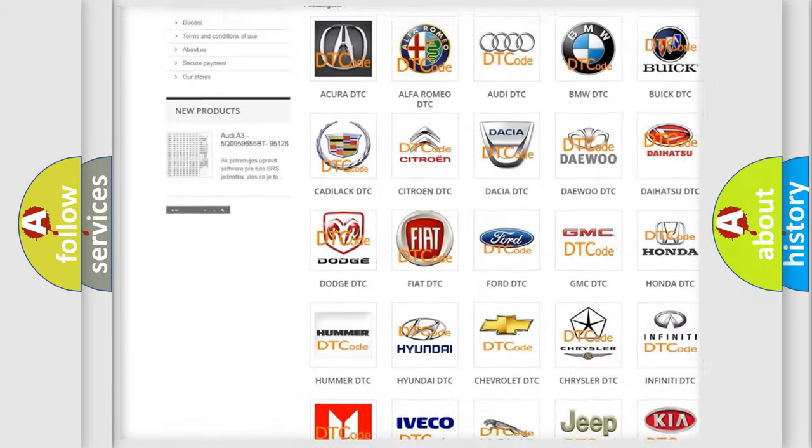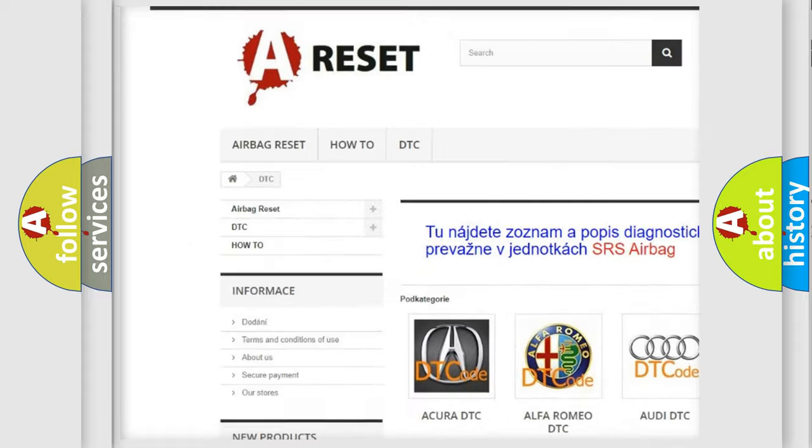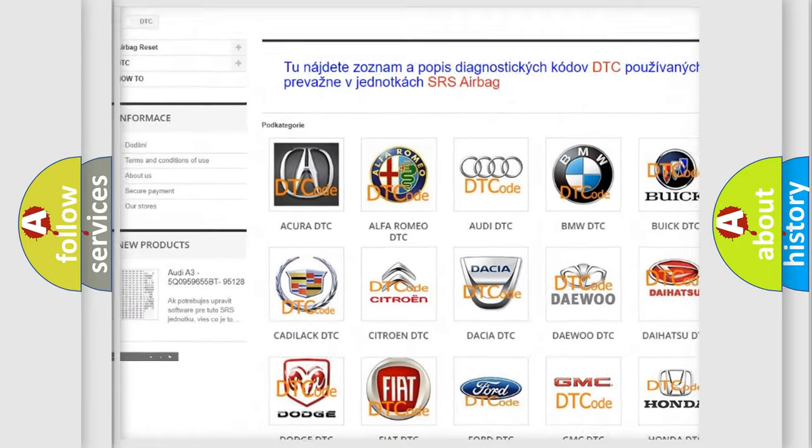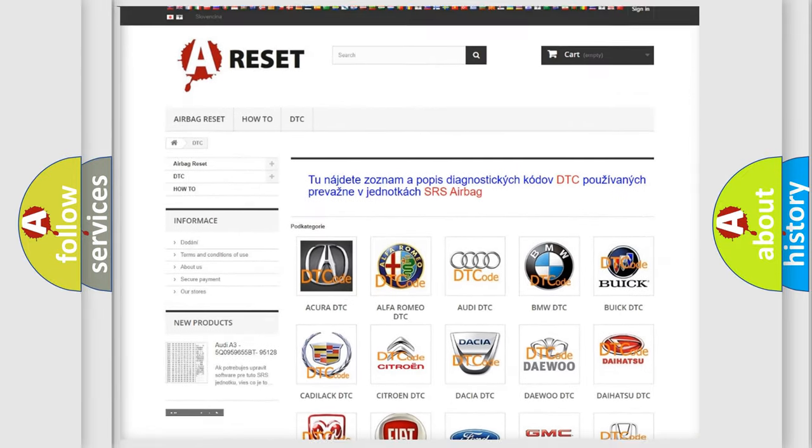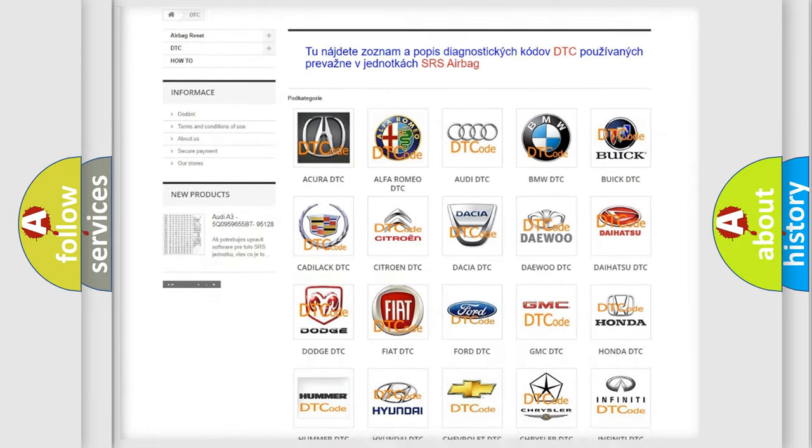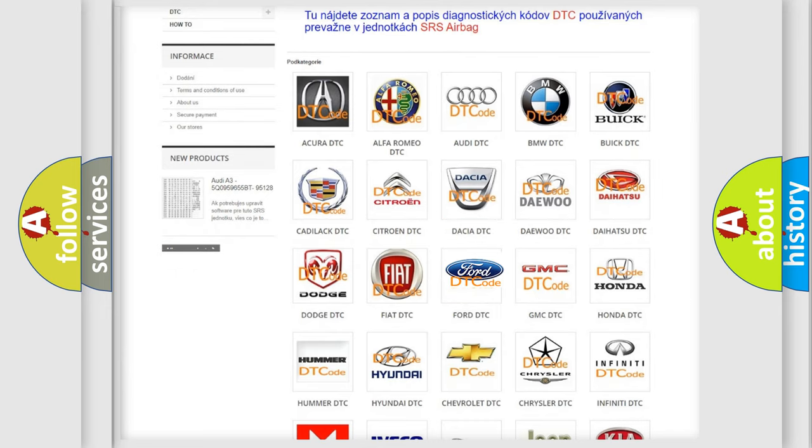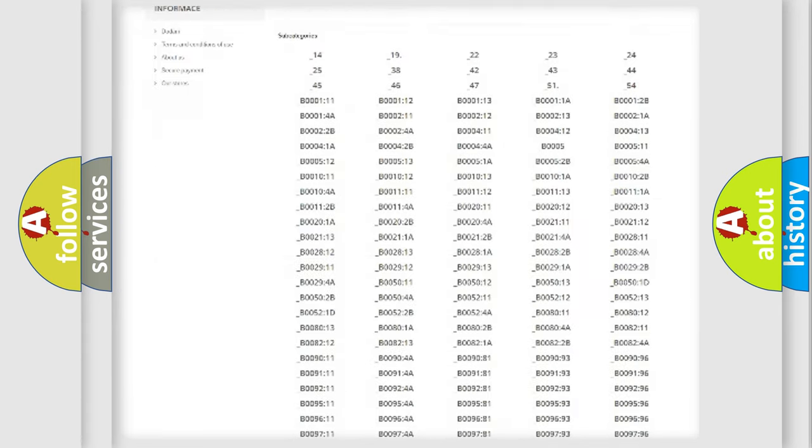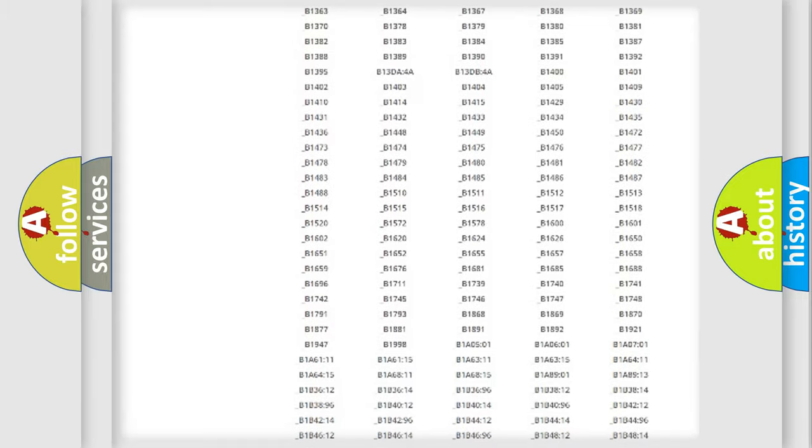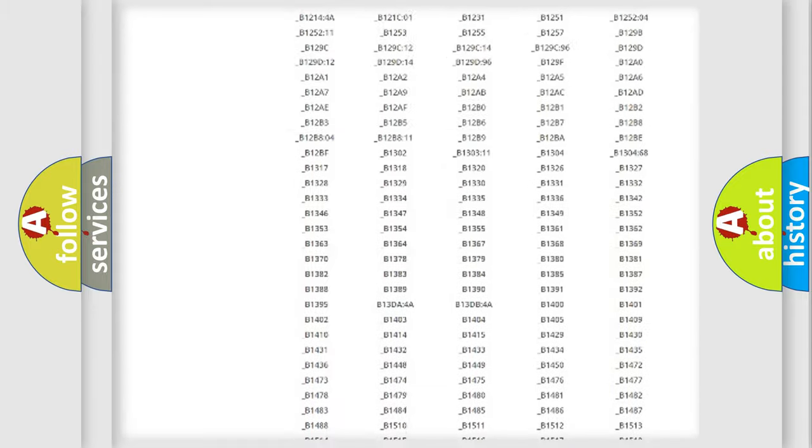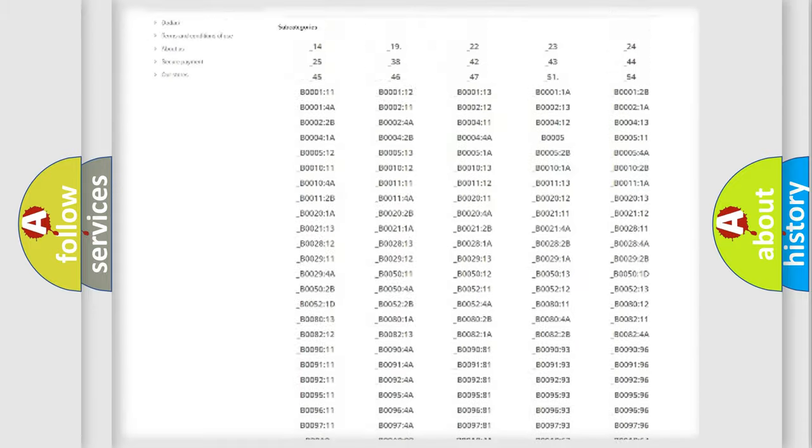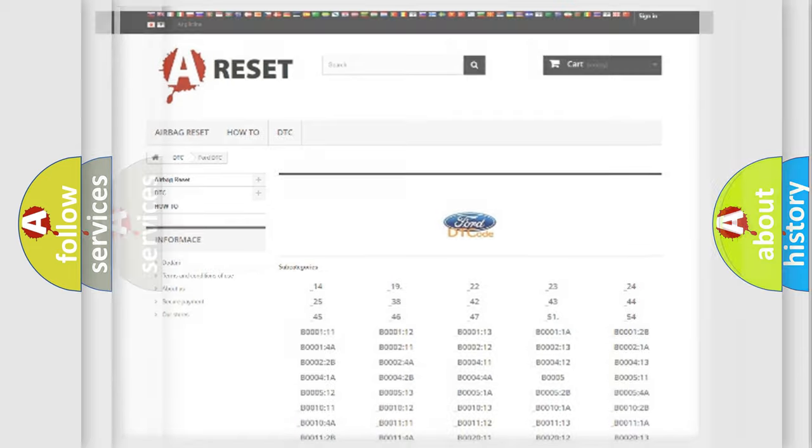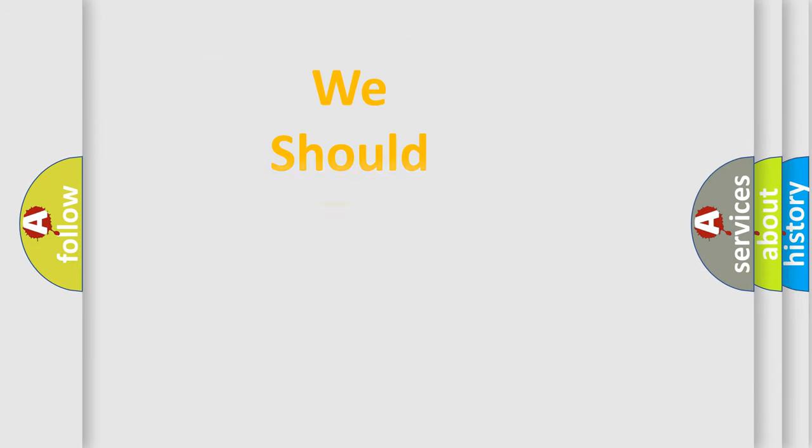Our website airbagreset.sk produces useful videos for you. You do not have to go through the OBD2 protocol anymore to know how to troubleshoot any car breakdown. You will find all the diagnostic codes that can be diagnosed in Infinity vehicles, and many other useful things.